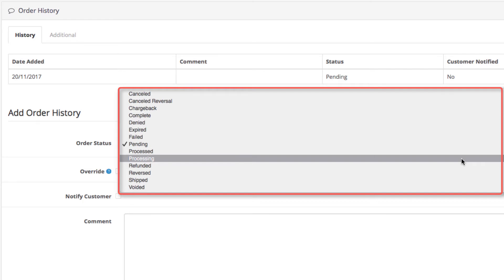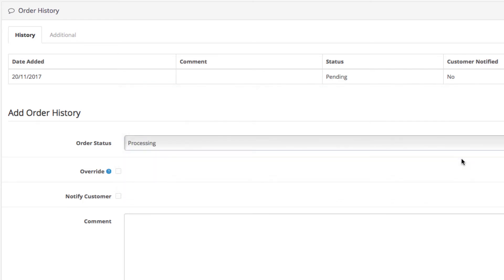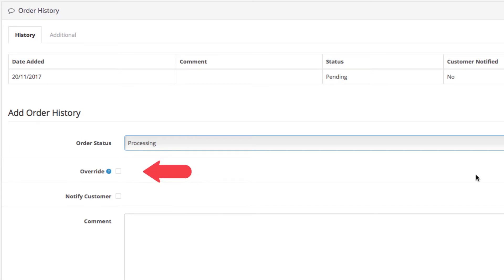Let's say that we are processing the order for now. The override setting is when an anti-fraud extension might be blocking any changes to the order status. Enable it if you want to alter the order status anyway.